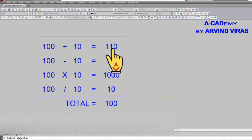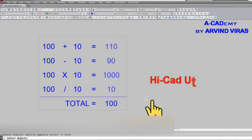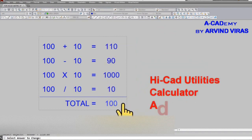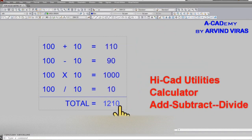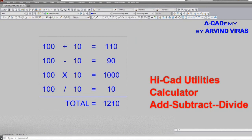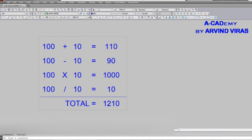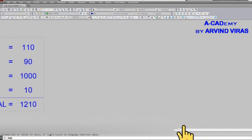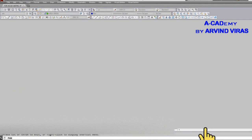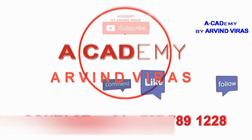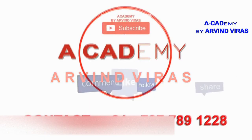If you want to add everything, click on all the figures and you will get the total of it. If you want to learn more commands, do subscribe to our channel. If this video helped you, please smash the like button and share it. Thank you.